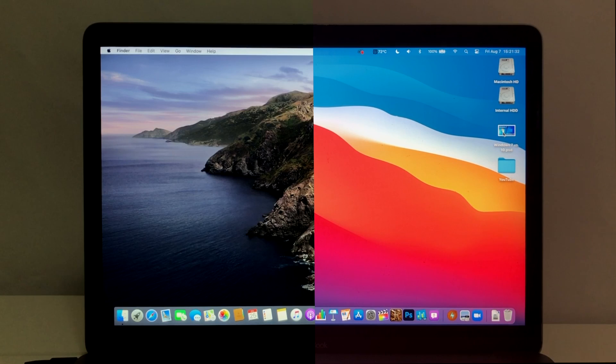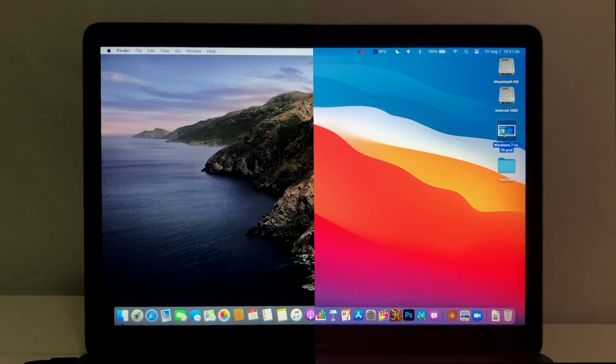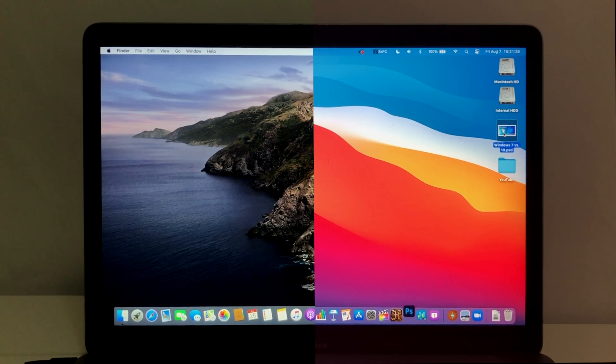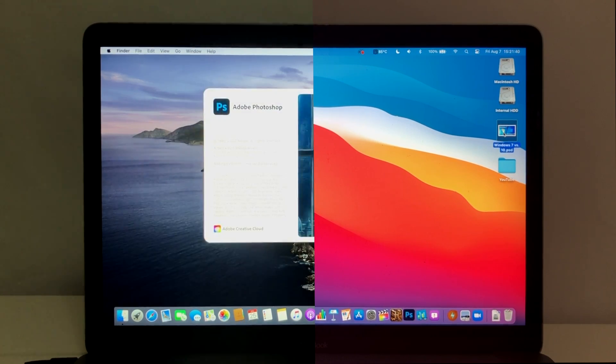Now for the program opening test. Here we'll be testing Adobe Photoshop 2020 and seeing how long it takes to open a .psd file in Photoshop one minute after boot up.